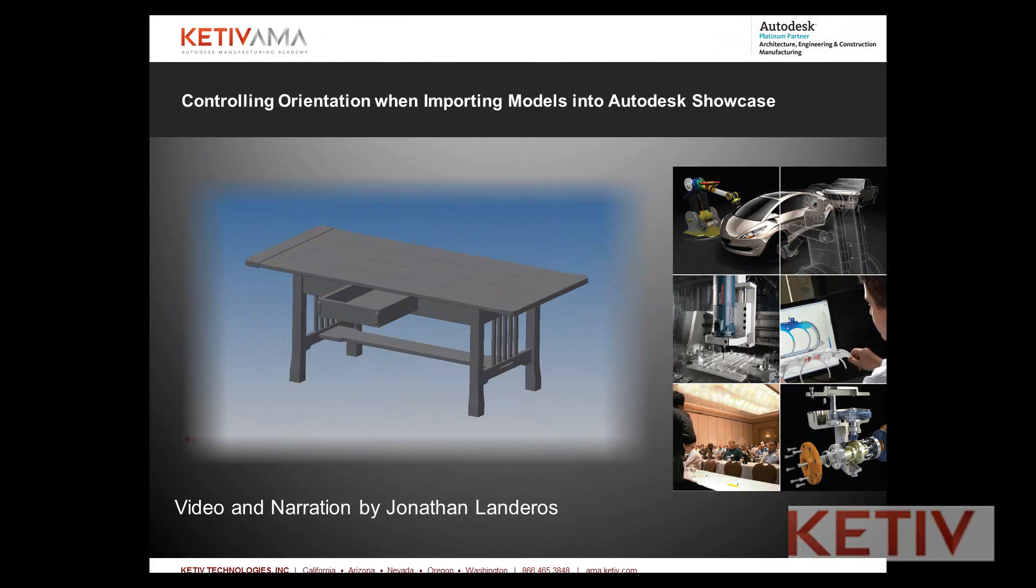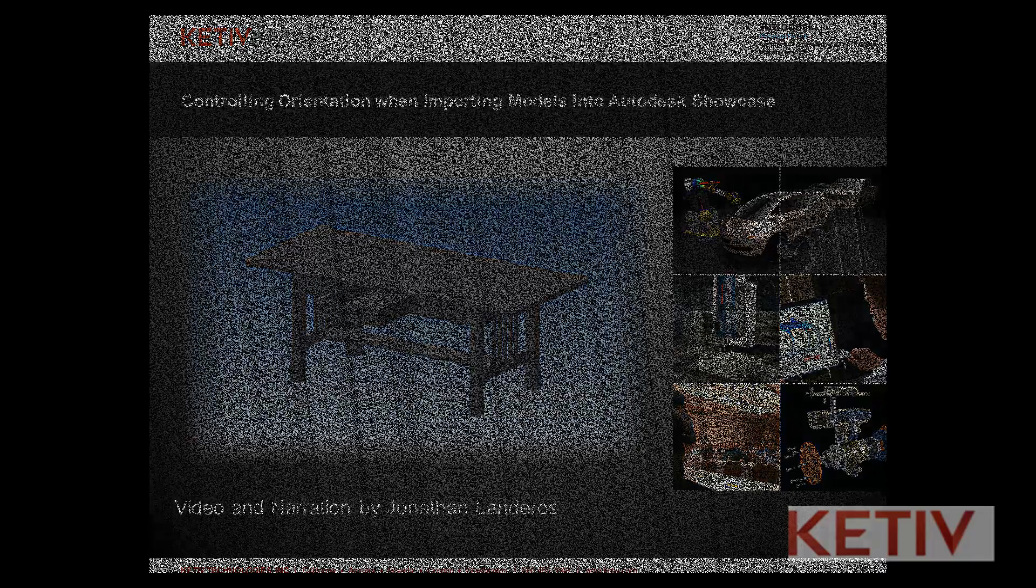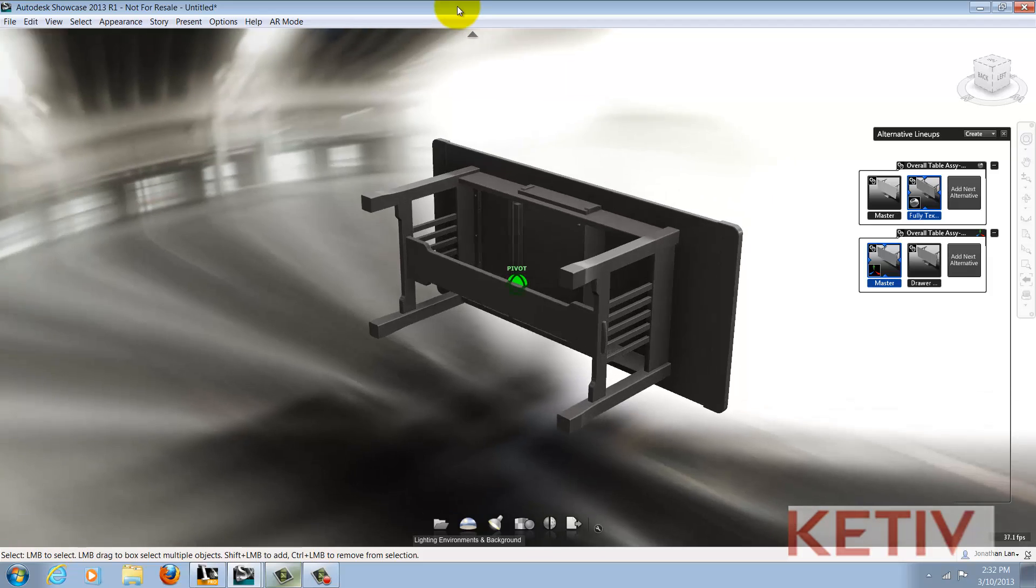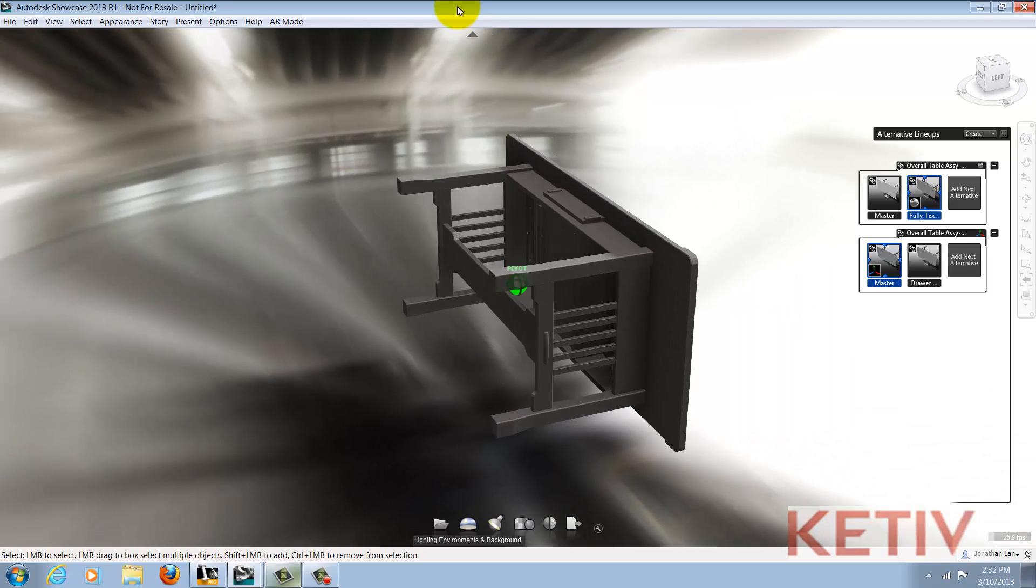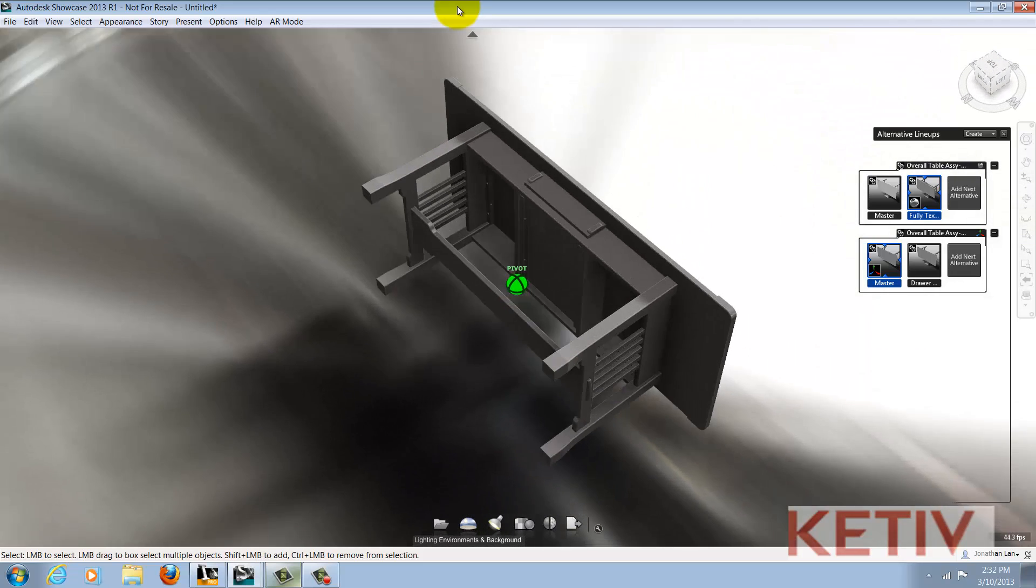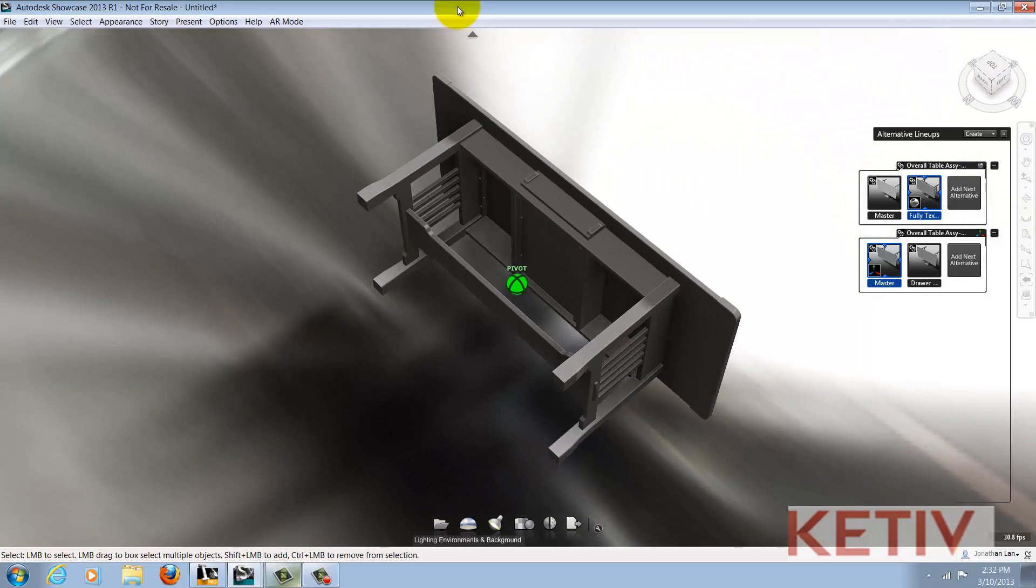Hello, Jonathan Landeros for Ketiv Technologies. In this video, I'm going to show how to control the orientation of files imported into Autodesk Showcase. Sometimes, a file will import into Showcase and will end up on its side.